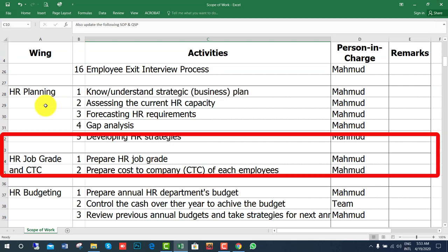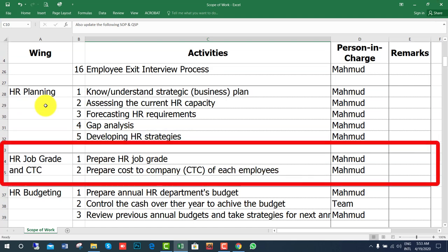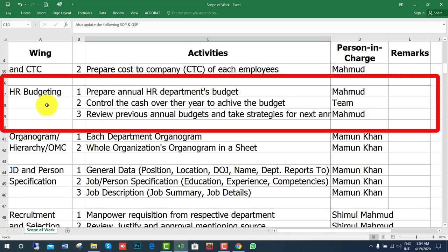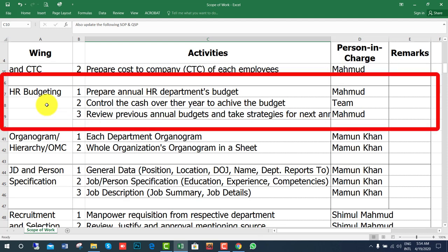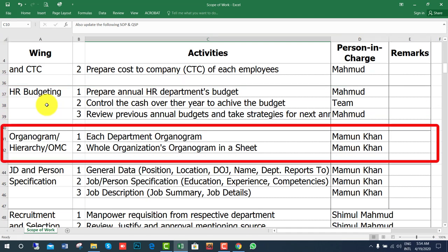The next wing is HR Job Rate and CTC. If a government gazette is not available, you need to prepare a job rate and you need to have the cost to company of each employee for the whole organization. Then comes departmental budgeting — you need to prepare the budget and control the cash based on the organogram or organizational hierarchy.